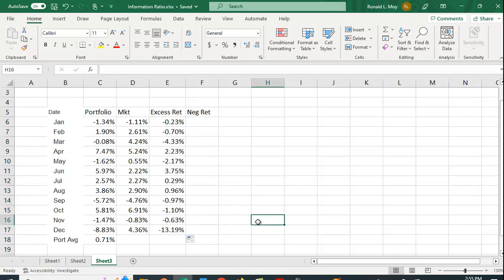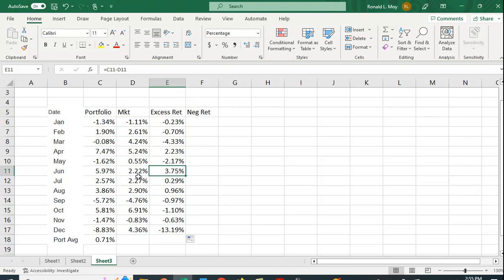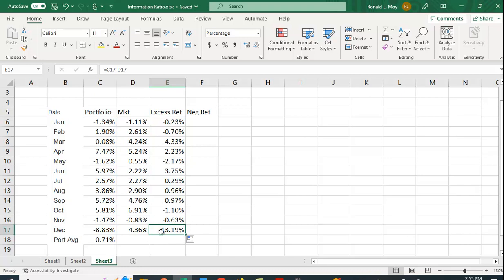And you can see we have here in June a very nice positive return. That is, we beat the benchmark by quite a bit. But down here in December, we have a very large negative return where the portfolio was actually 13% below the market return.